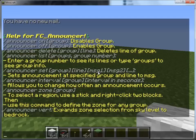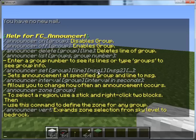To see the help, you just type slash announcer. That shows you the list of all the commands you need. The commands you'll probably use the most are the announcer set, announcer list, and announcer delete commands. Those three commands are pretty much the ones you'll use all the time, and you may or may not use the zone or the on and off.